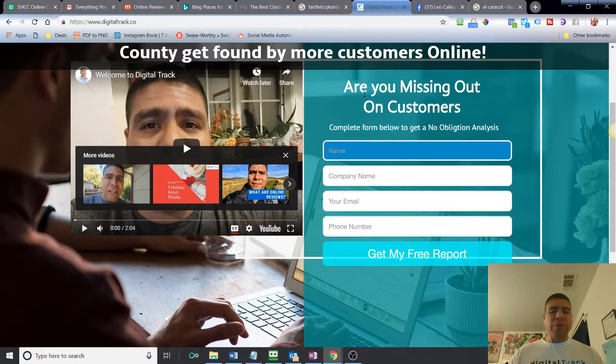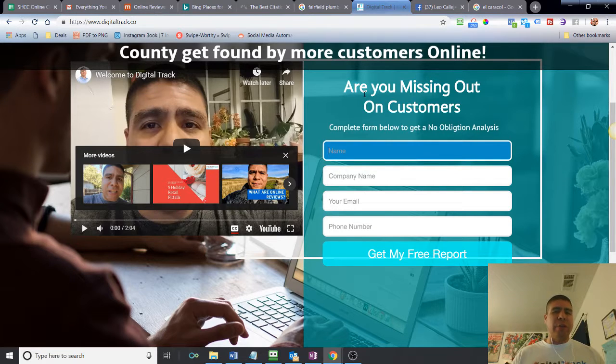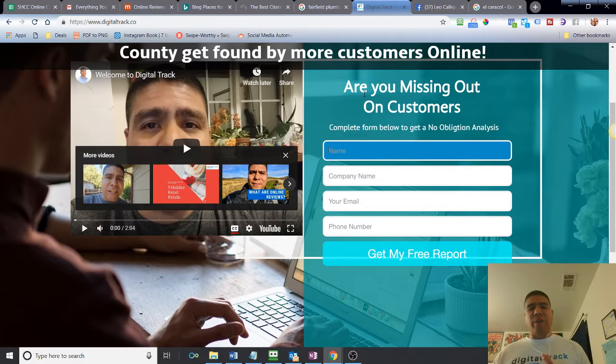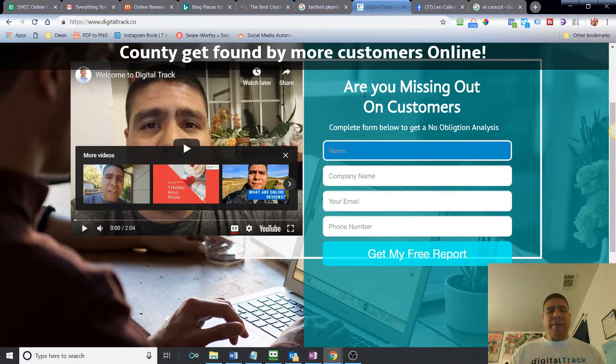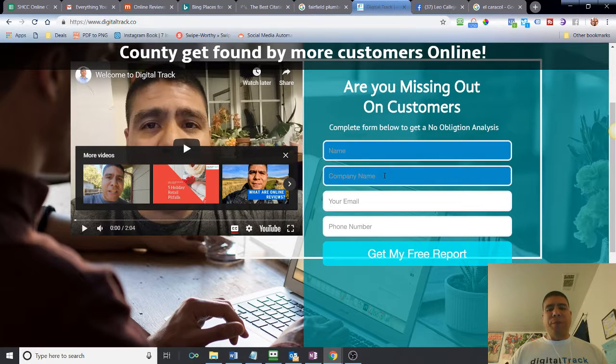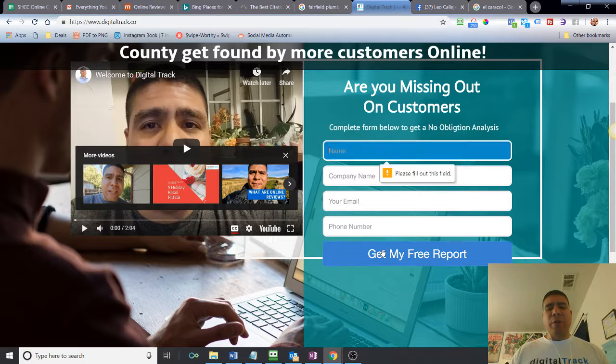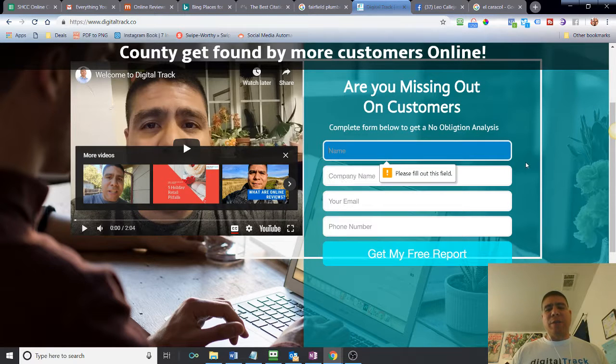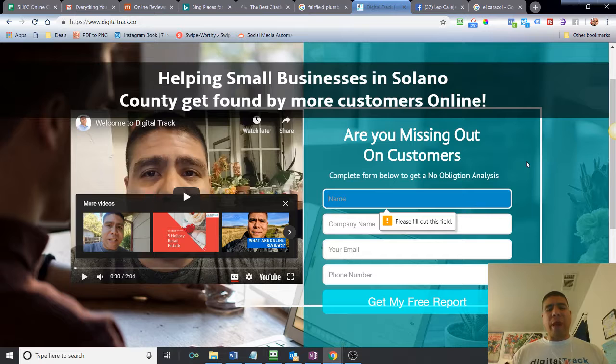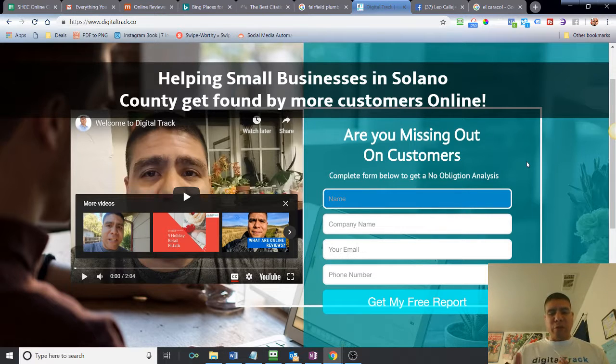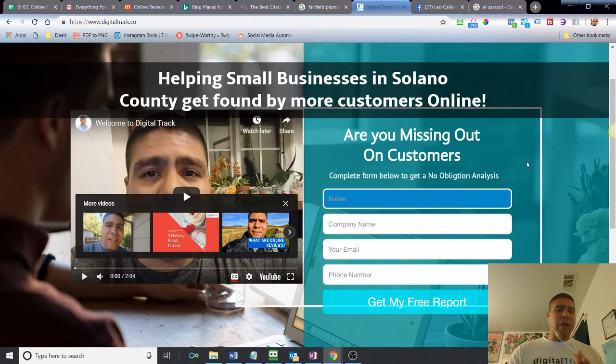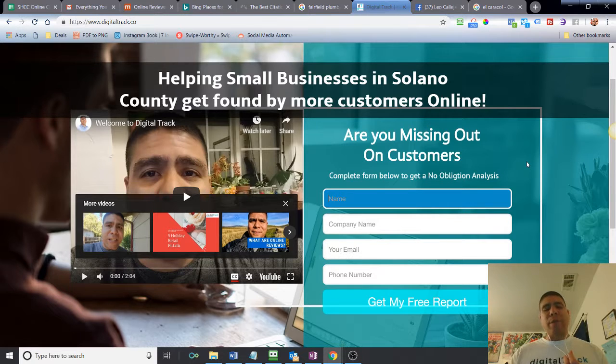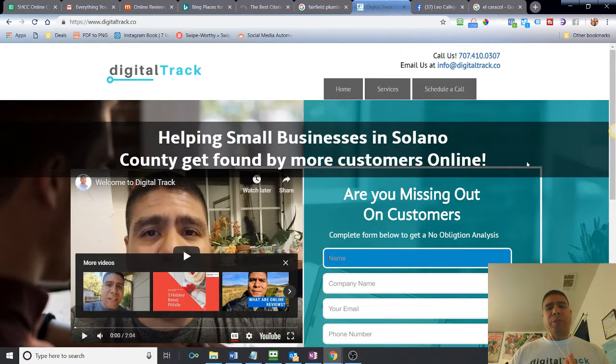So the bonus that I have for you is if you are a small local business here in Solano County and you want to see how your business is looking online, if you get complaints with clients saying they cannot find your business or it's hard to find it online, then go ahead and come to my website, digitotrack.co, fill up the form, and if you click on Get My Free Report, I'm going to get a notification, put a report together, and then provide you the information and also provide some recommendations or what can be done to fix some of those issues that you are experiencing.